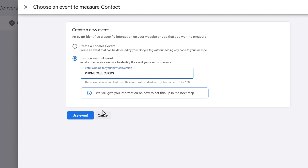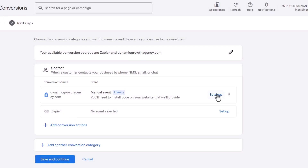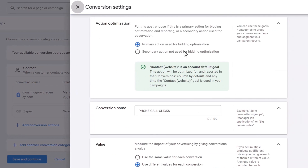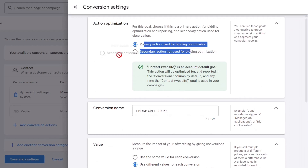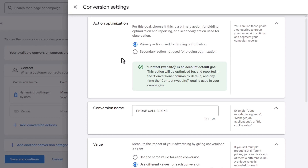Select Use Event, then click on Settings. The first question is whether you want this as a primary or secondary action. This is used if you have many different conversions to track — leads, sales, upsells, phone calls. What is the primary one you want Google to optimize your traffic for? Since we're a service-based business with only the phone number to collect leads, we'll leave it at Primary.